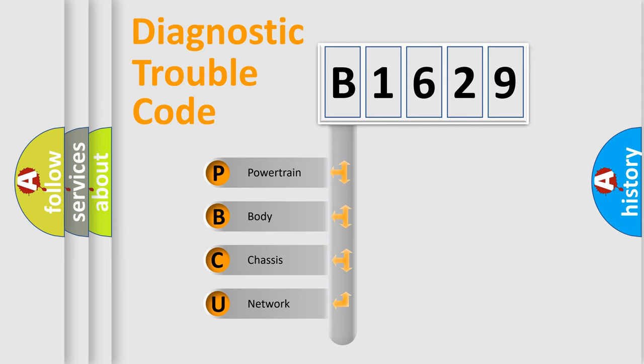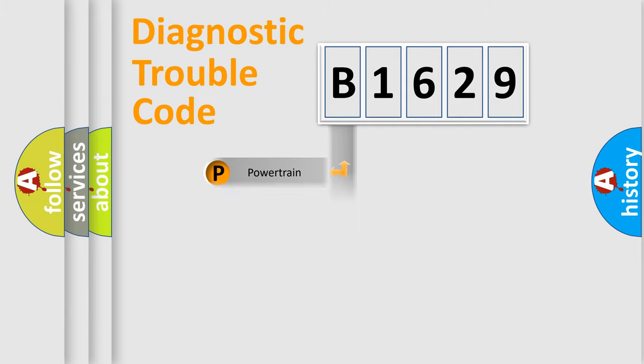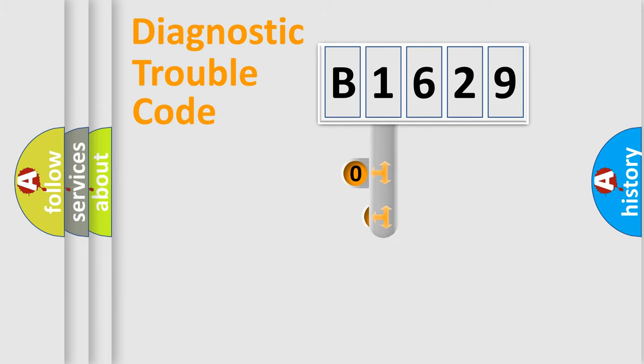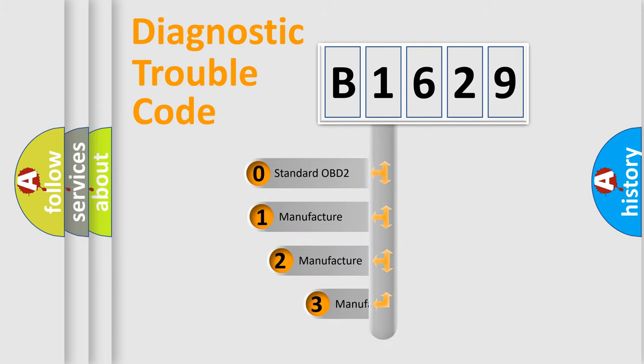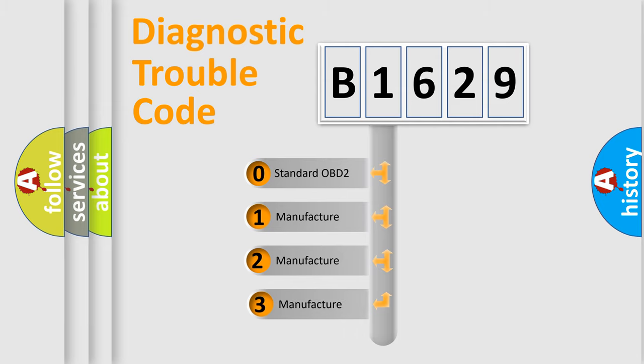We divide the electric system of automobile into four basic units: Powertrain, Body, Chassis, and Network. This distribution is defined in the first character code.